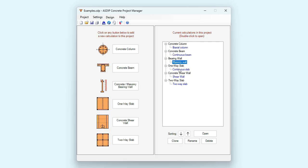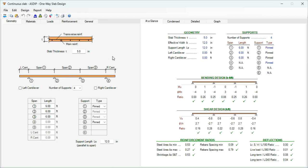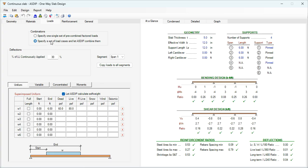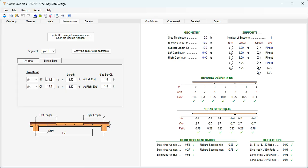Let's open an example for a one-way slab. This is a template for a one-way slab design in ASDIP Concrete 6. In the Geometry tab, the slab thickness — the program accepts up to five spans with two end cantilevers. In the Loads tab, loads can be pre-combined or nominal load cases, and can be uniform, variable, concentrated, or moment loads. In the Reinforcement tab you specify top bars and bottom bars. At the right, the At a Glance tab shows everything passing, including bending design, shear design, reinforcement ratios, and deflections.